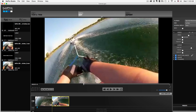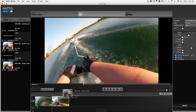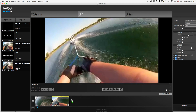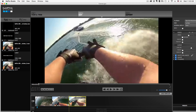So once we have our video in the timeline — you do that by going up to your media library, clicking and holding, then dragging that video to where you see the green addition symbol — bada boom, you have now inserted that video into your timeline.